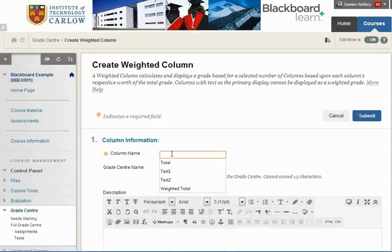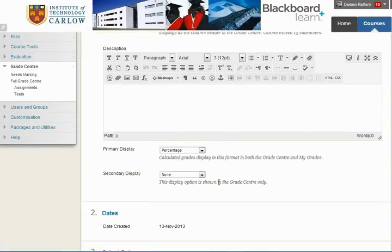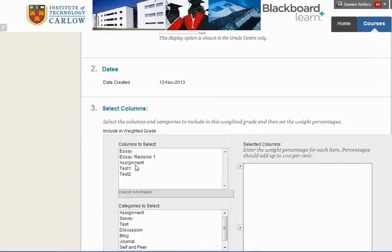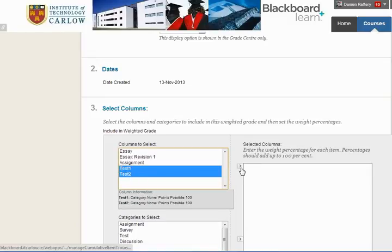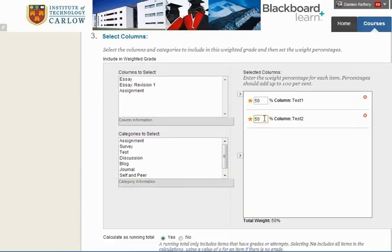We'll call this column Total. Scrolling down, we're going to have it displayed as a percentage, and then select Test 1 and Test 2 from the available columns and move them over to the right. Here we can choose the weights — in this case 50% for each. If the tests were worth different amounts we could assign appropriate percentages. Once the weightings add up to 100%, that's fine.